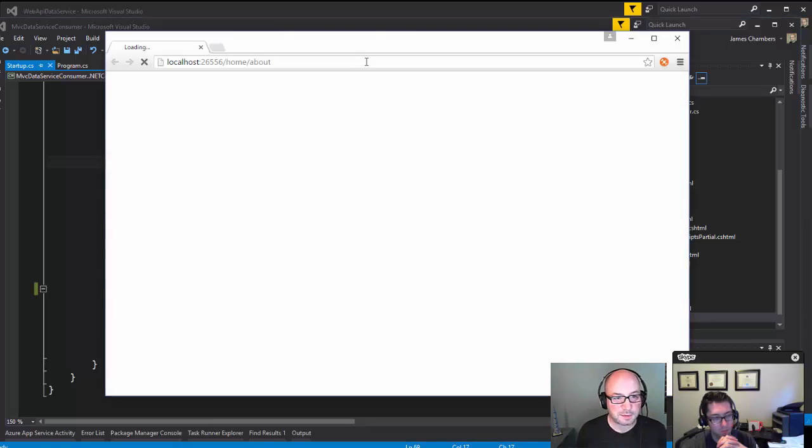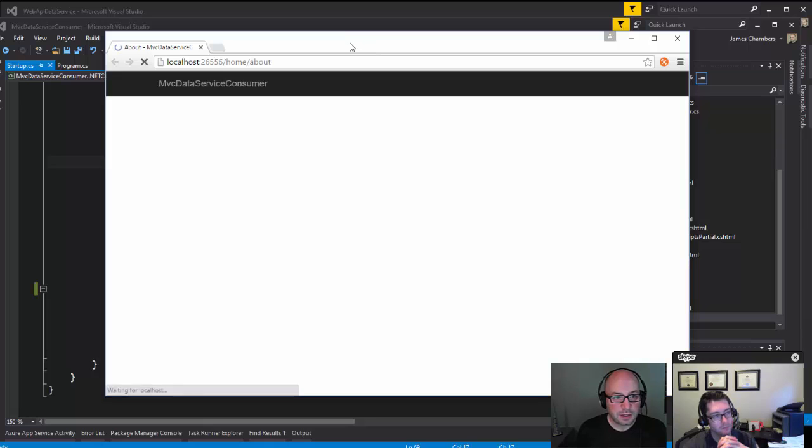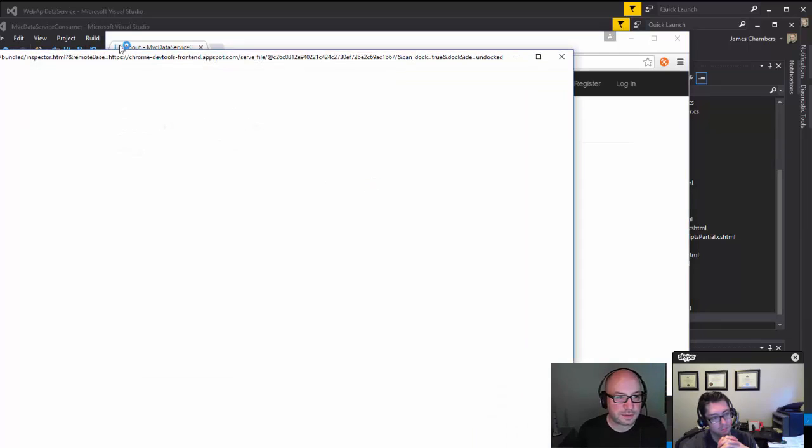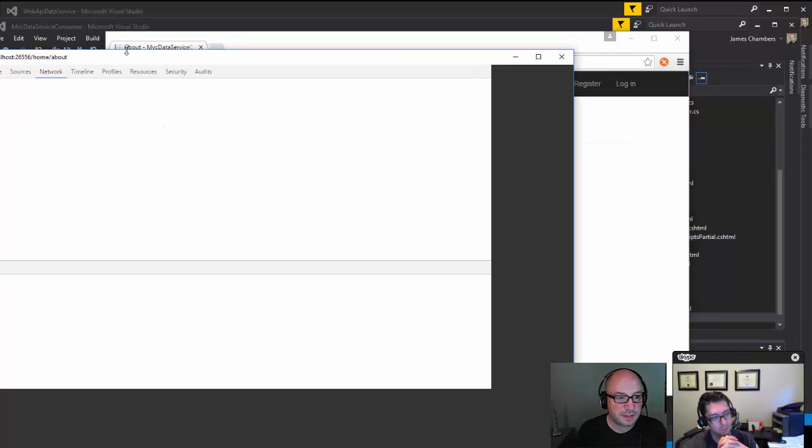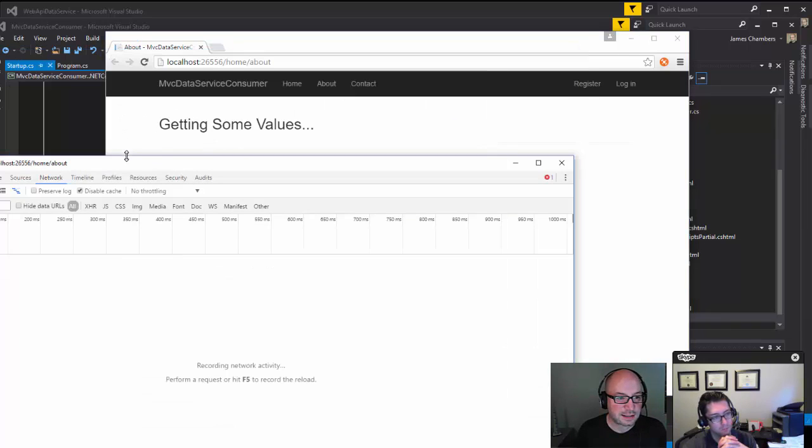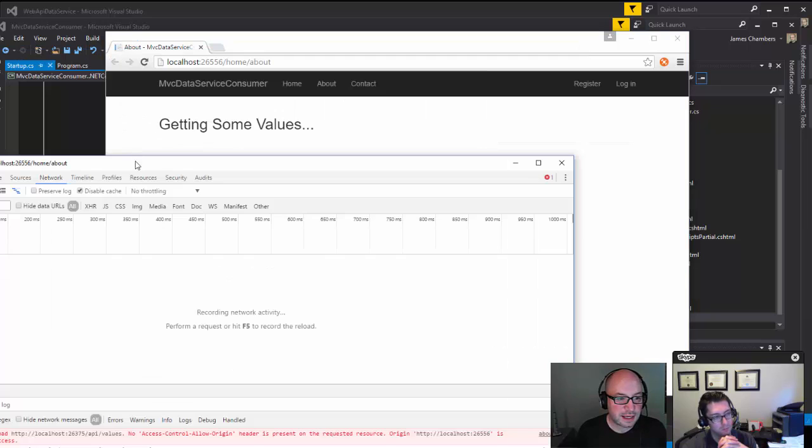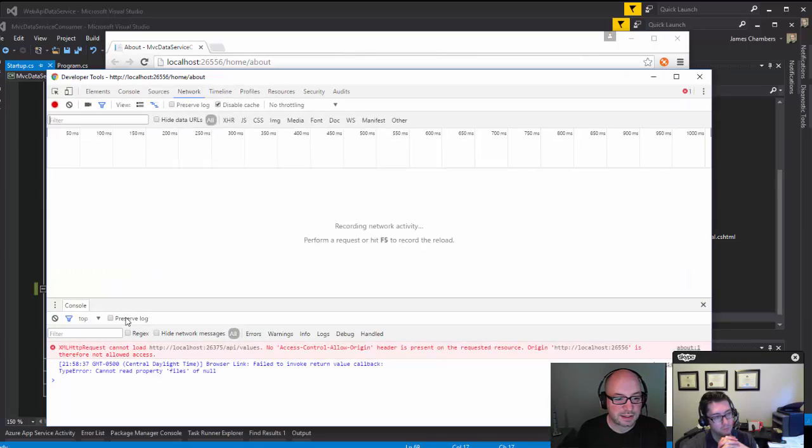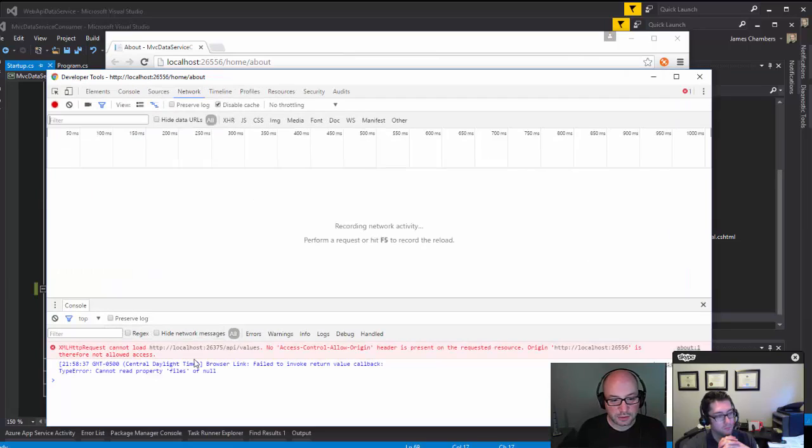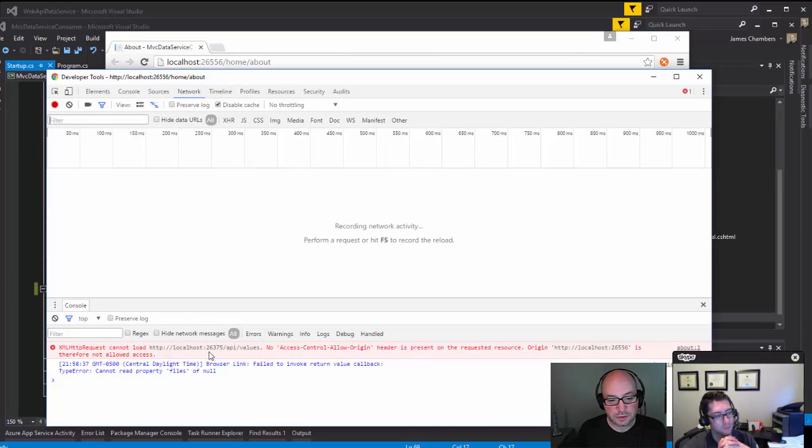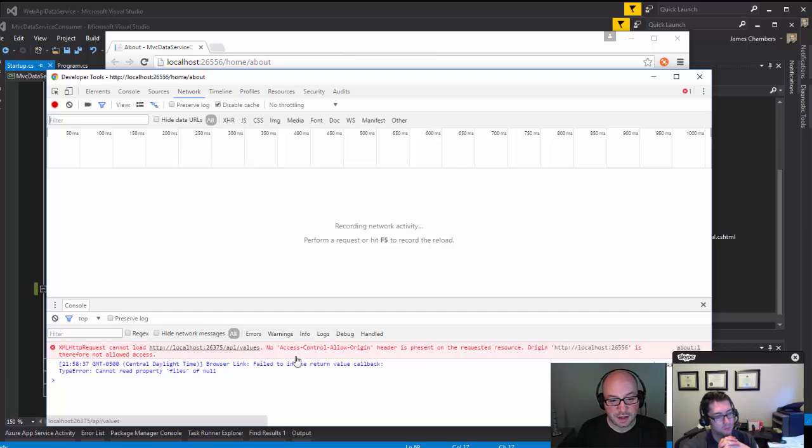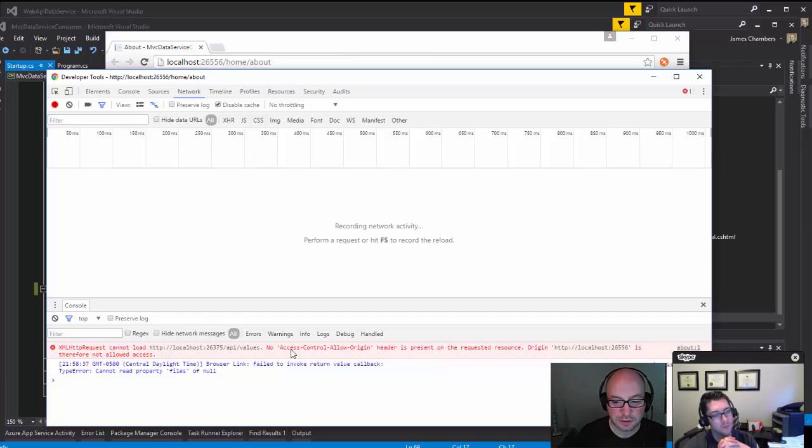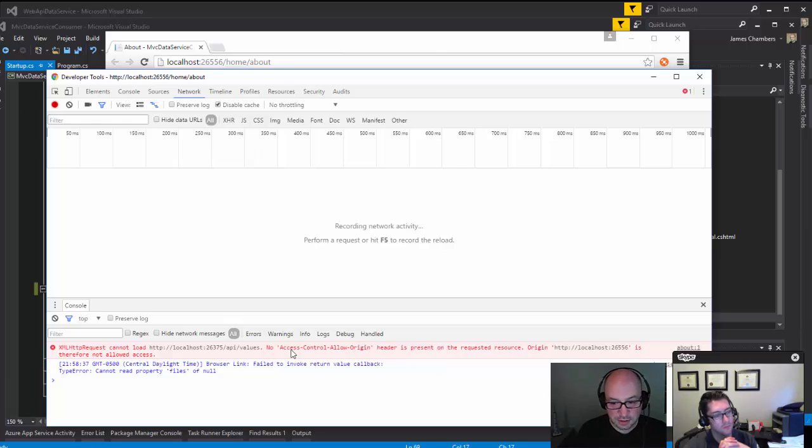Let me have a look and see if this actually showed up. I'm just gonna run it again and see if it pops up in a browser. There we go, so on the About page it says getting some values dot dot dot. If I hit F12 we can pull up the developer tools and see that something has happened that we didn't expect. It says XMLHttpRequest cannot load localhost:26375/api/values.